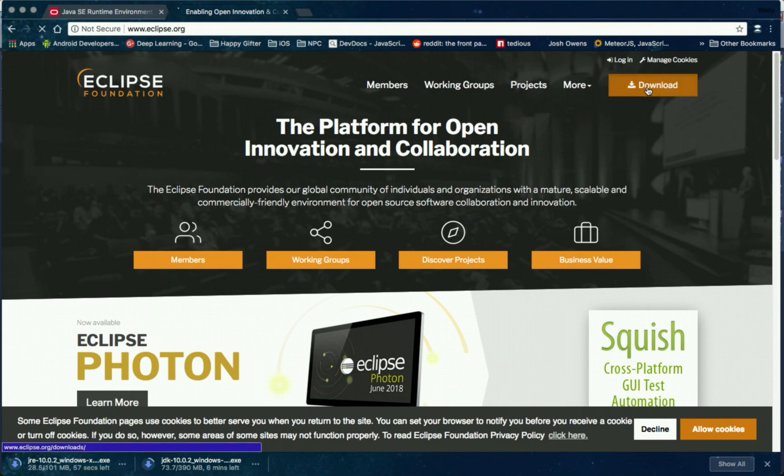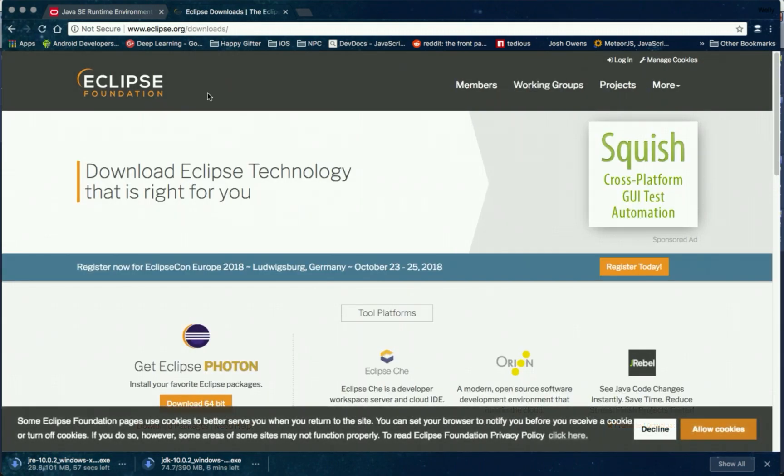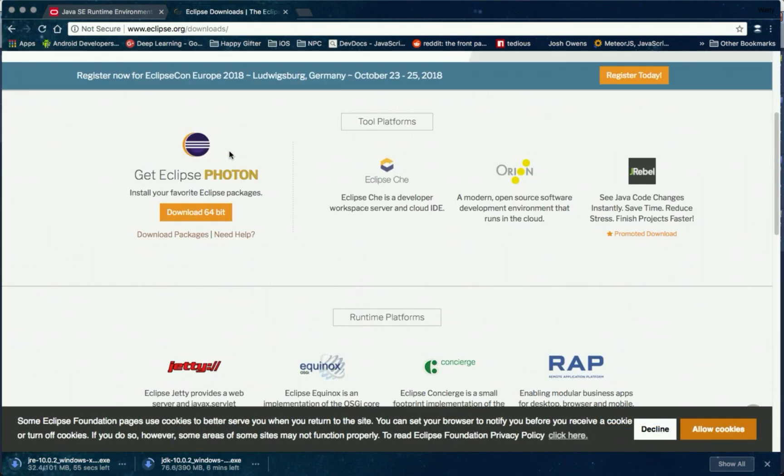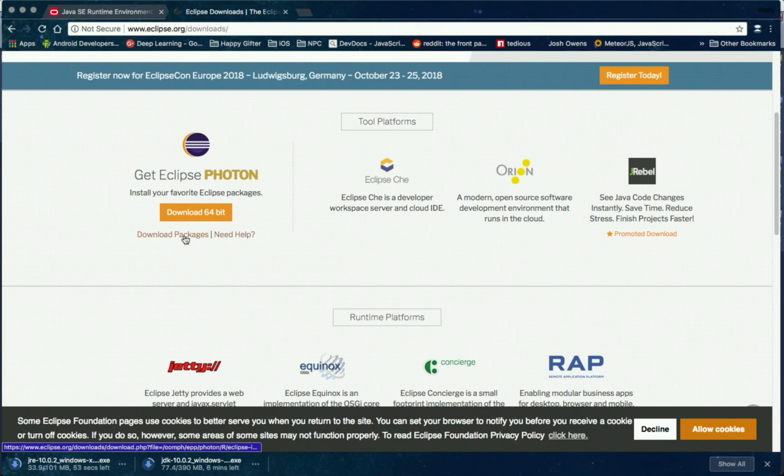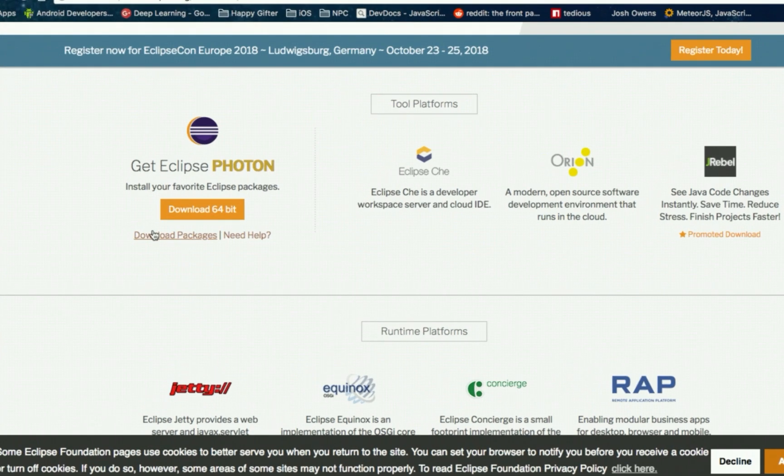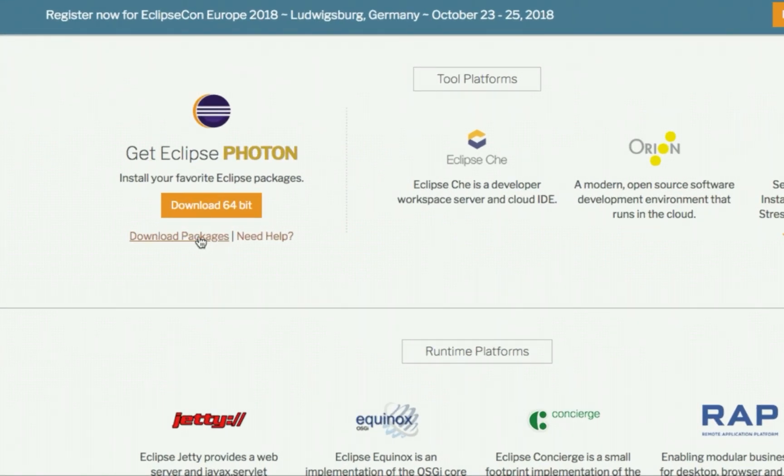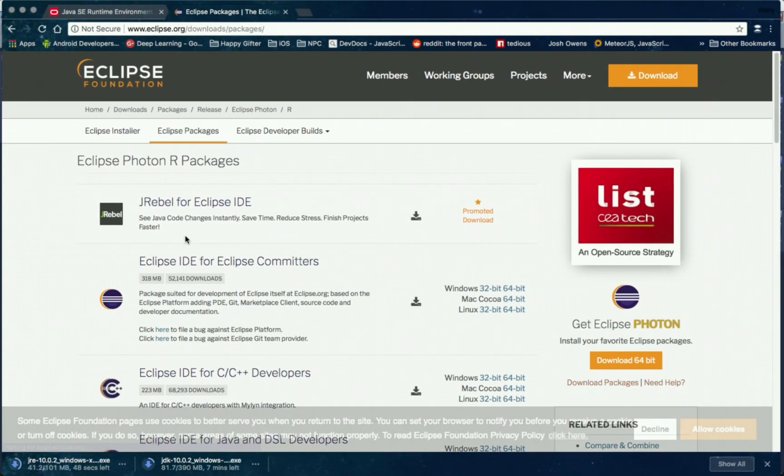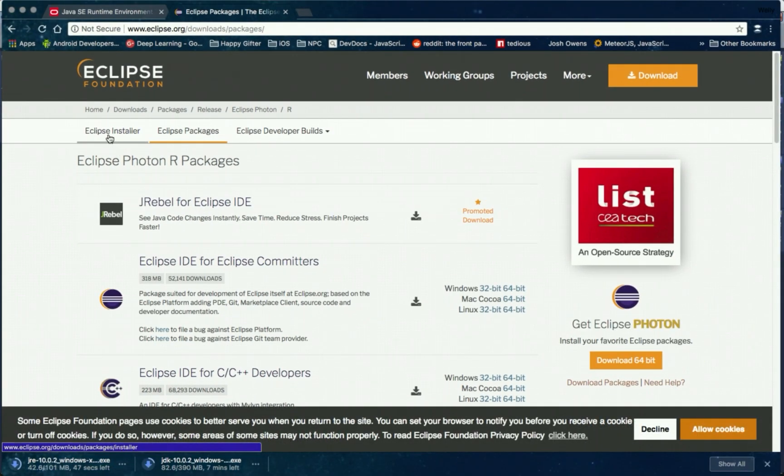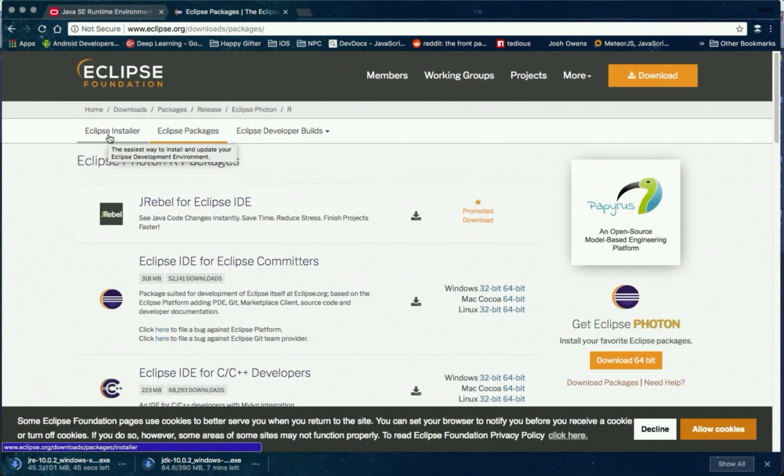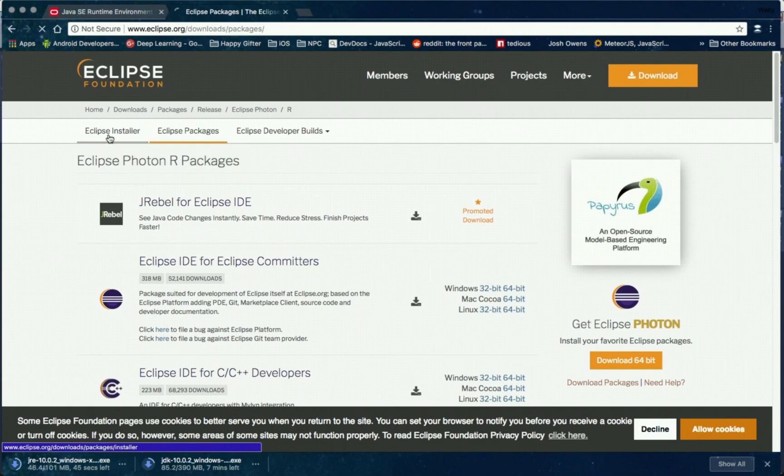Just click the download. And then click the download packages link. And then in the tab, select Eclipse installer.